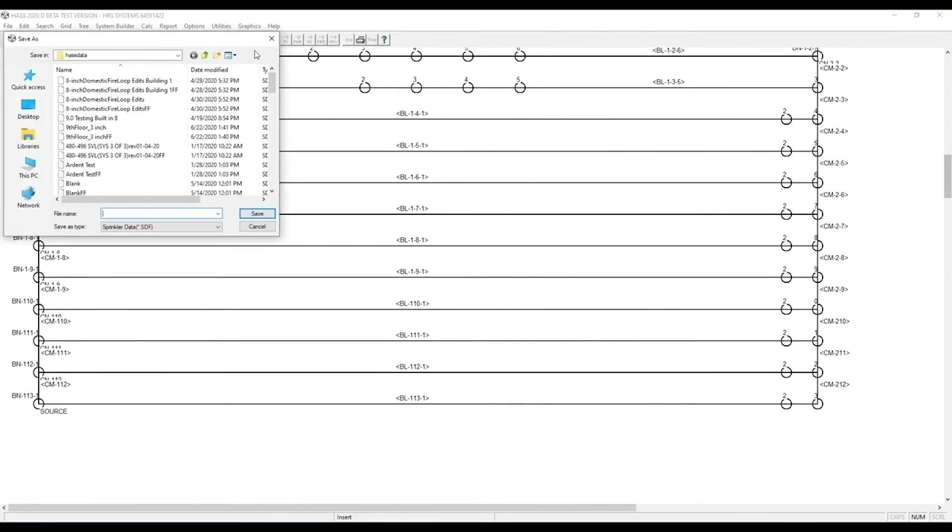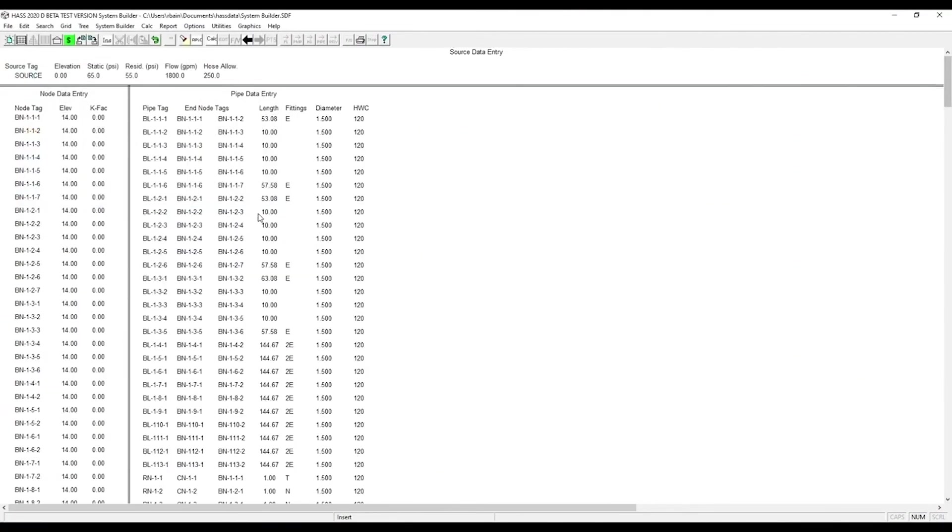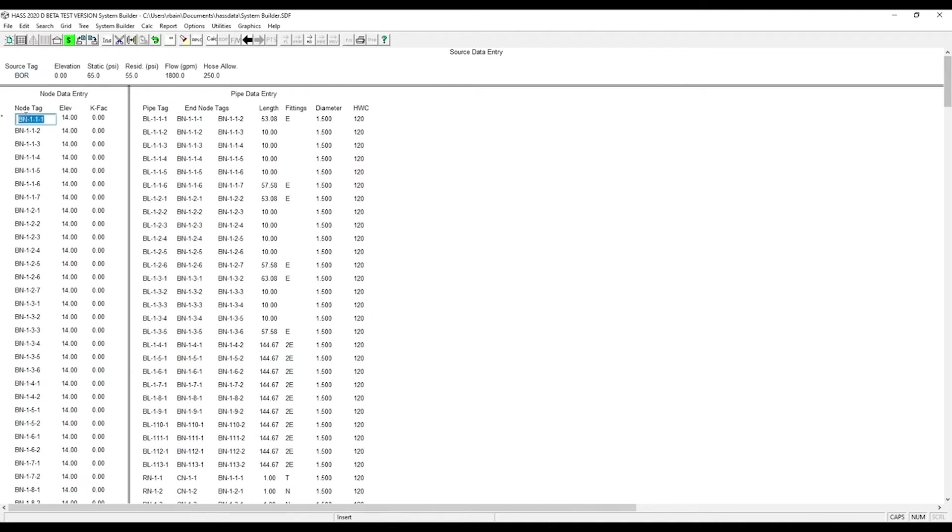Now save the project. As you can see here, the data entry field is filled out. We're going to rename our source BOR. Now we're going to change the node tags to match the drawing.